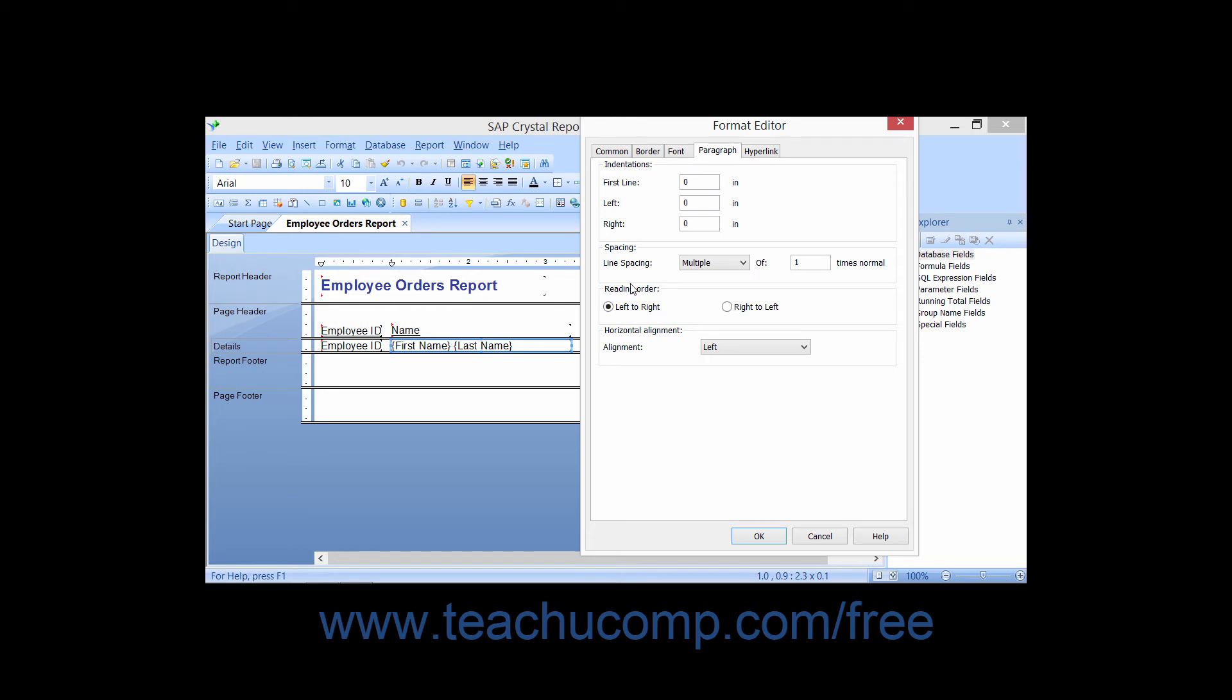In the Reading Order section, you can choose whether the text is to be read from left to right or right to left.